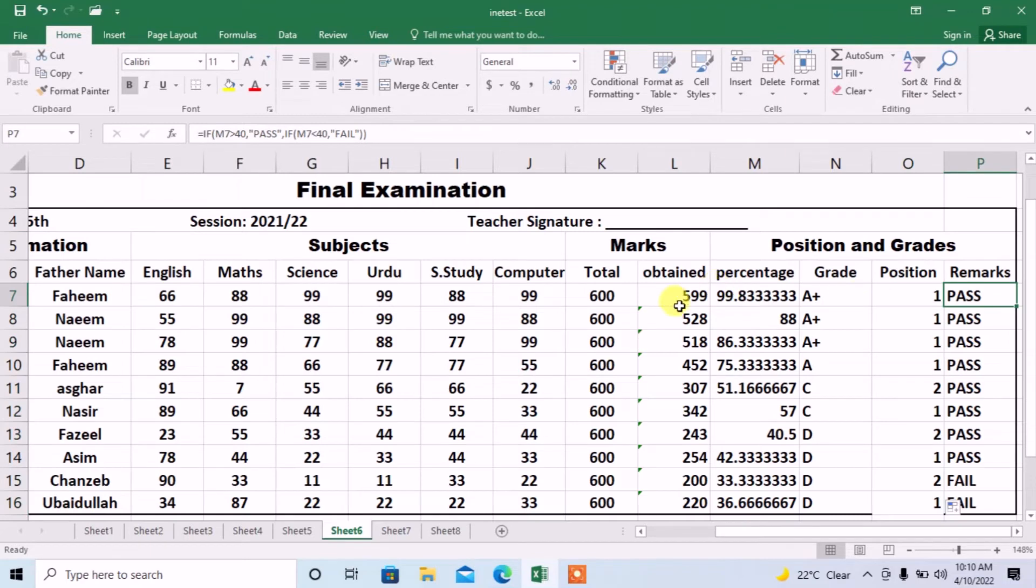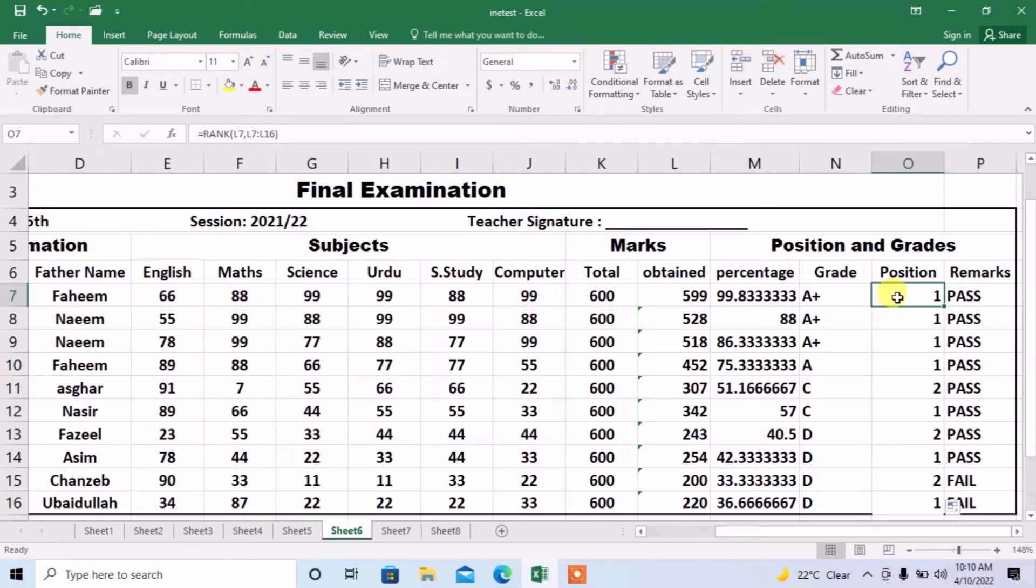What error? Here you can see that student which has 599 marks and student with 528 marks both have the same position which is wrong.